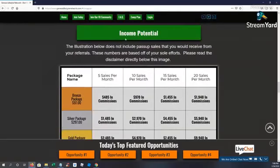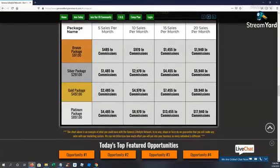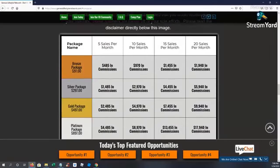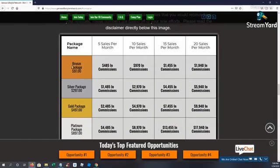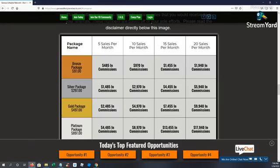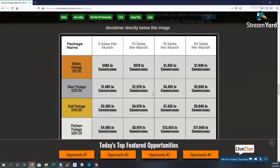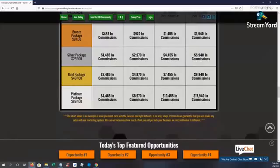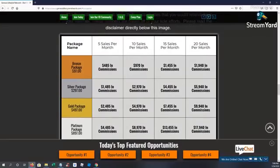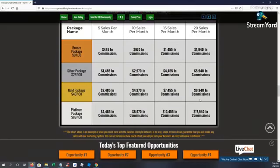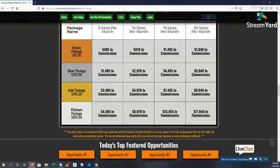We're kind of showing you here some income potential. So let's say you just bring in 10 sales a month at the basic bronze package. You're almost at $1,000 a month in commissions. Bring in 10 sales at the silver, you're almost at $3,000, $2,970 in commissions. You got the gold, almost $5,000 a month. And if you bring in 10 sales at the platinum, you're almost at $9,000 for the month. But you can really see the income potential really go up here. This is why it's best to go in as high as you can.